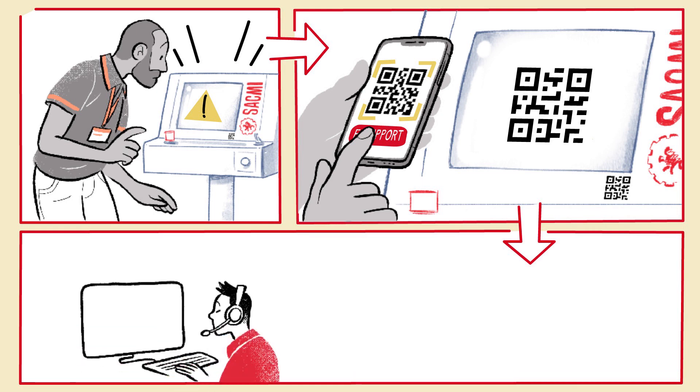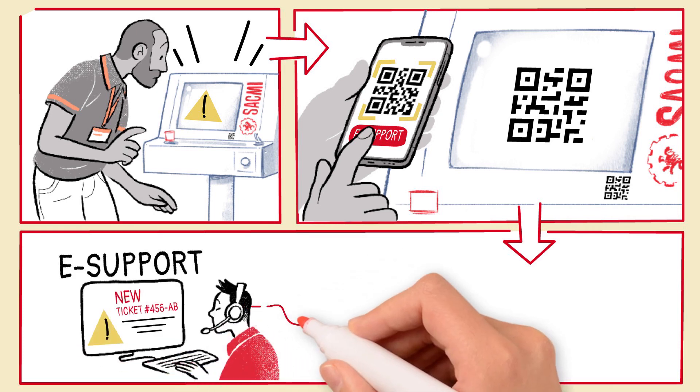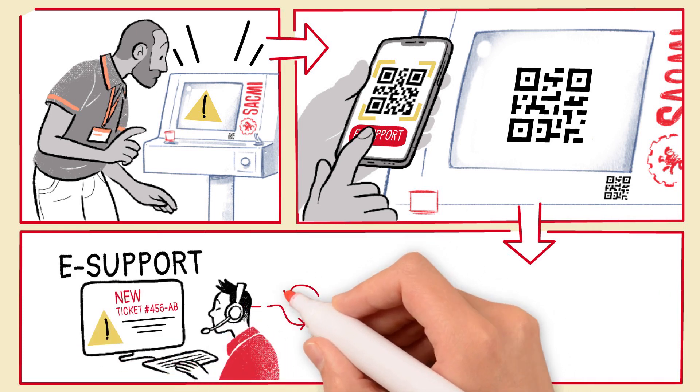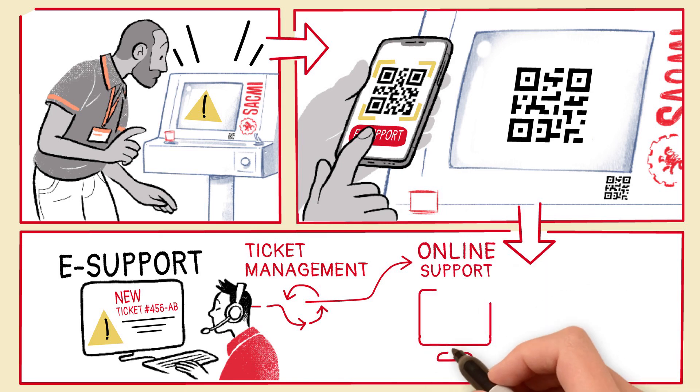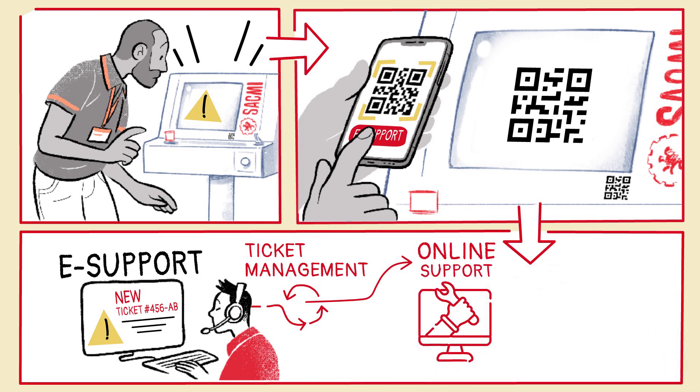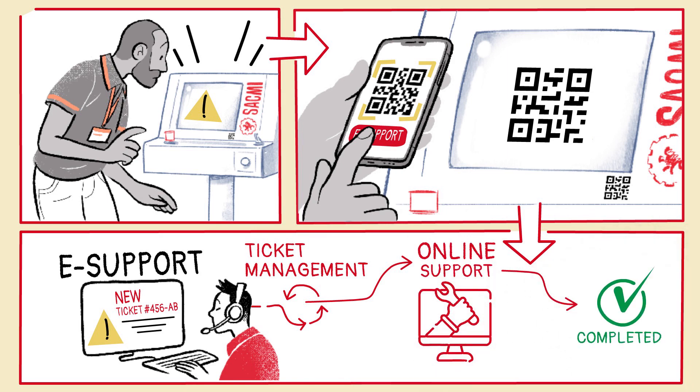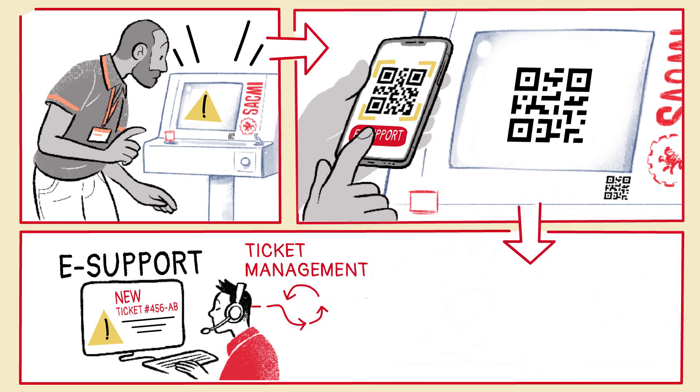The eSupport Help Desk will be ready to respond. Specialized technical personnel will investigate the warning, guide you through the required checks and problem-solving tasks, and if necessary, activate on-site support.